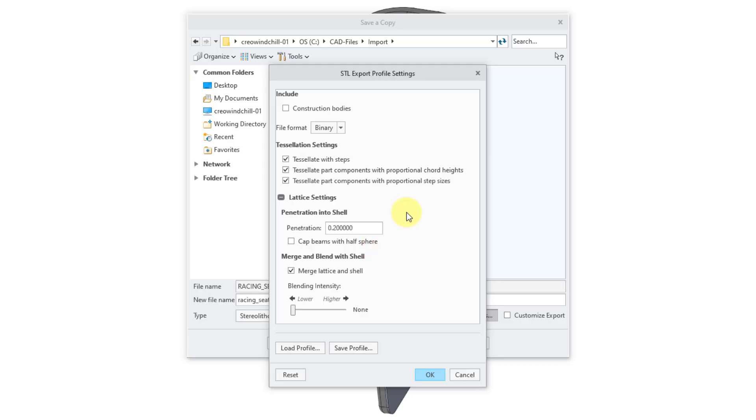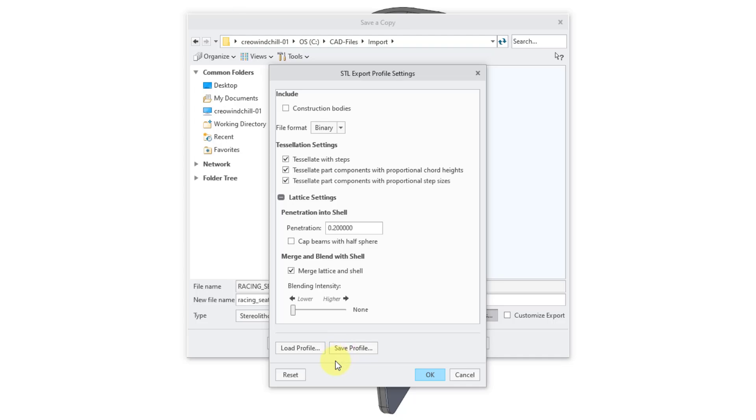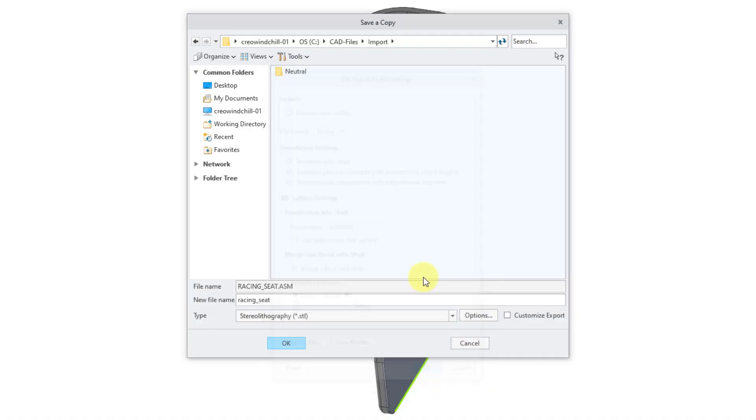If you're changing these settings over and over again, you can save these different settings to a profile, and then load them whenever you open up this dialog box. Or you can use a config.pro option to load this different profile every time that you launch your Creo Parametric session. I will click the OK button.